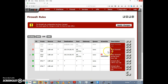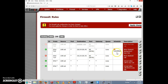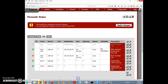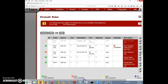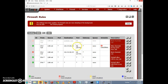That moves the allow-slashdot rule above the block-slashdot rule, so now everything is as it should be. Let's click Apply Changes to force the firewall rules to reload. Now slashdot should be blocked at all times except during lunch hour on weekdays.